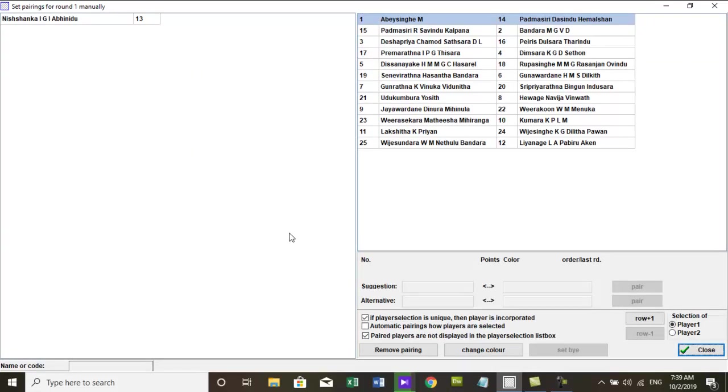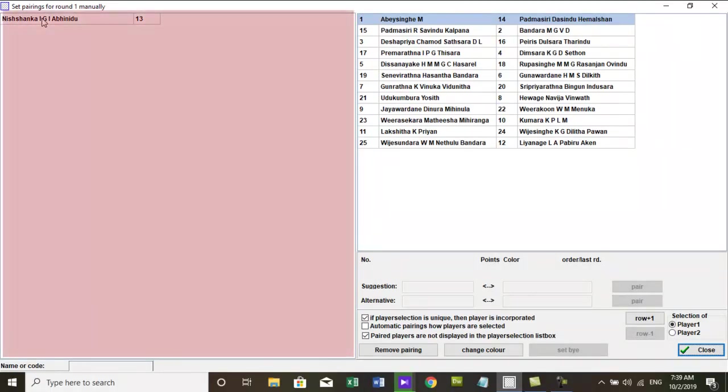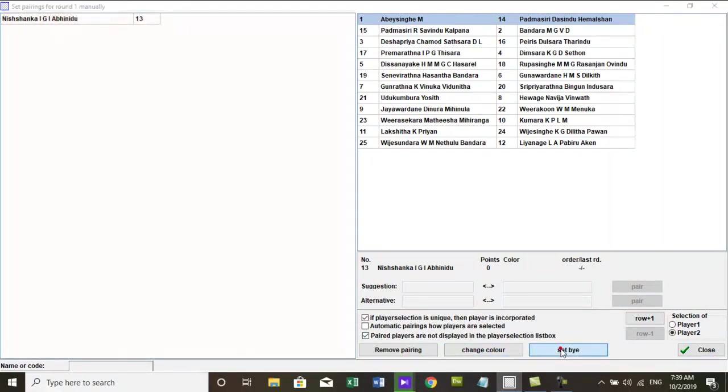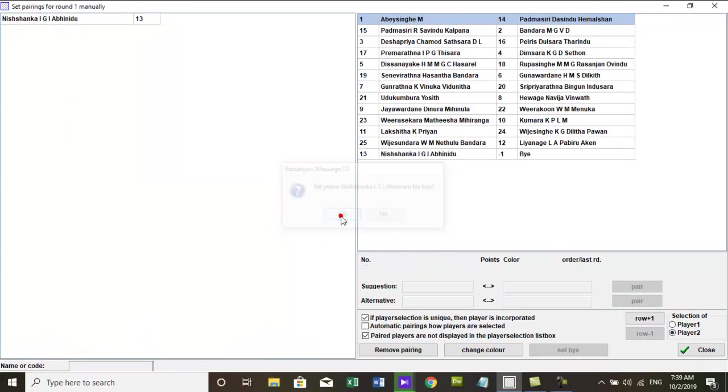This process is recommended if you do not want to change the current pairings. Here you can manually pair the new players you have entered after pairing the first round. You can select them in the left side dialog box and pair them against each other or against the bye.